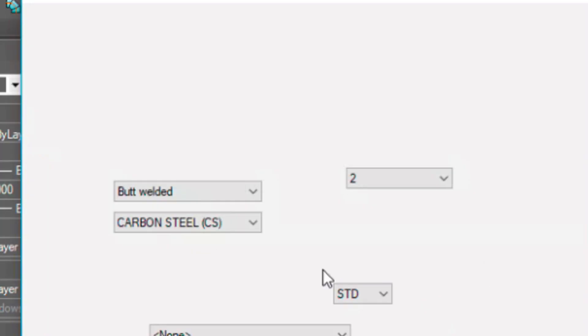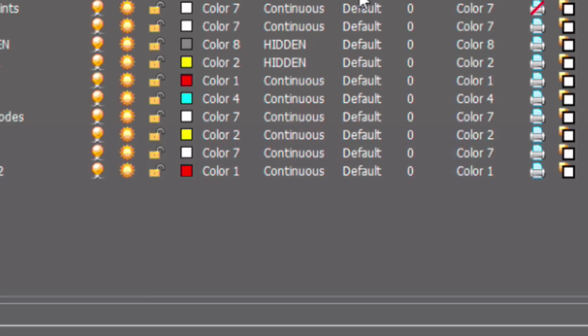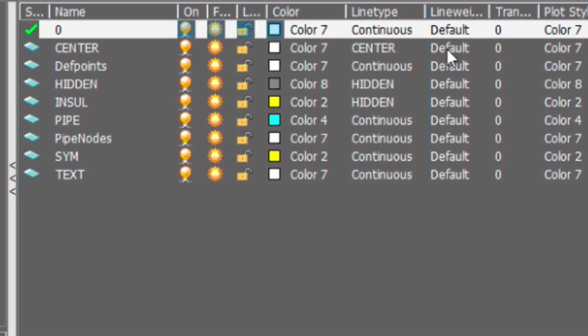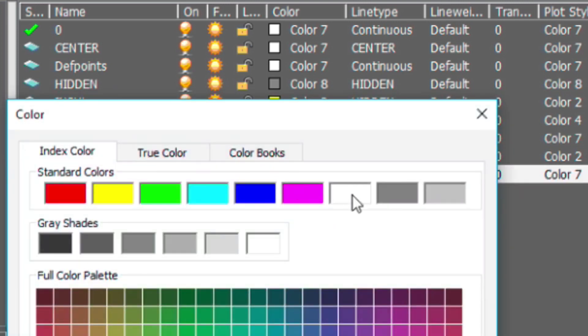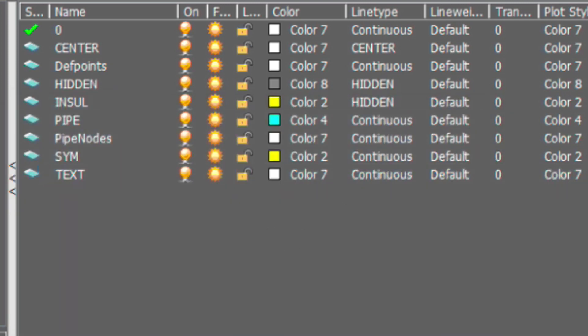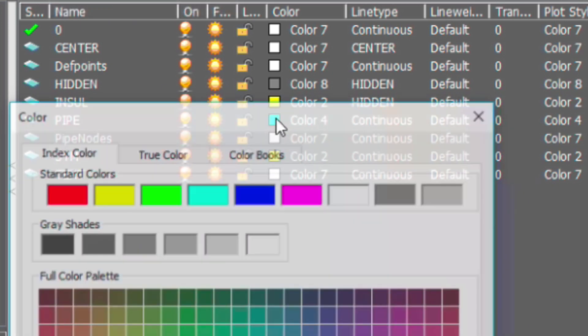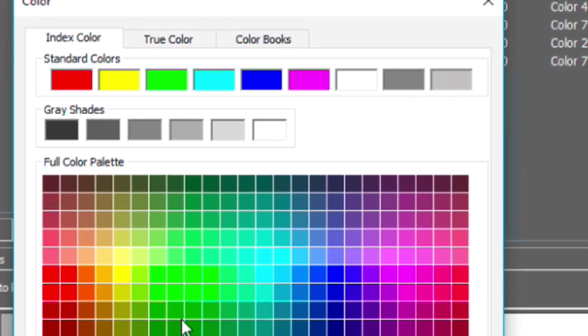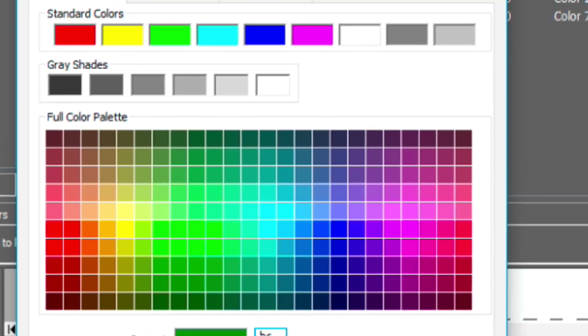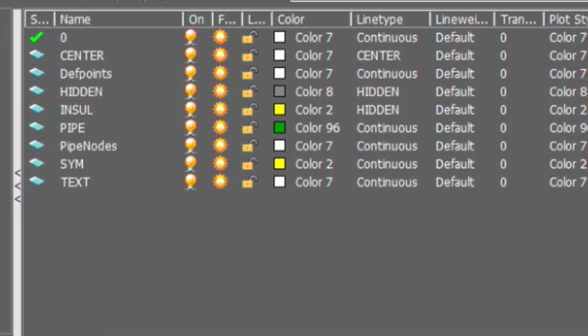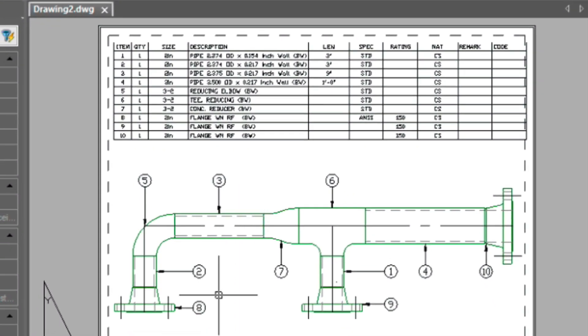And then if you type in LA for layer, this text layer should also be white. You can change that just by going in here and selecting the color. You could do the same thing to the piping color. Let's go ahead and change that to a dark green. You see the way I've changed that? So now the pipe is green. That's how you would go about doing that.